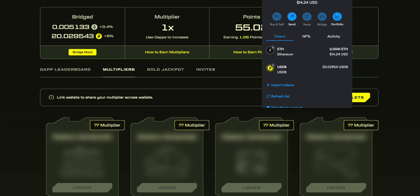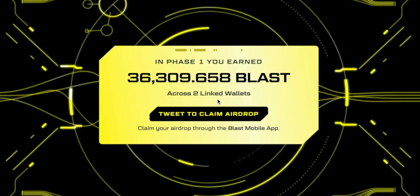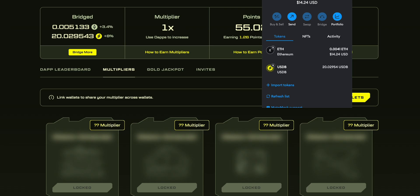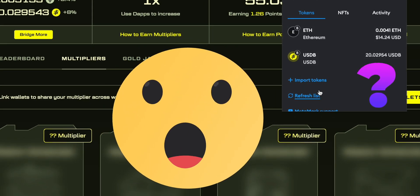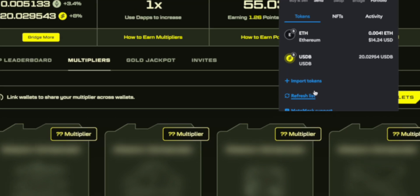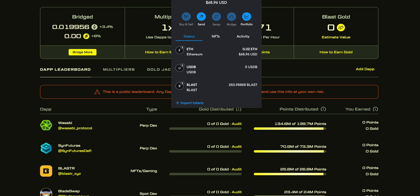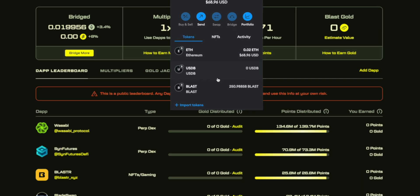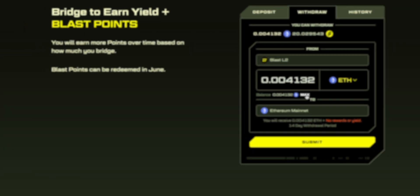Eventually the time has come and we got the Blast airdrop. In this video I will show you how to claim your airdrop, because they created a very difficult system for claiming it. Maybe you went to your MetaMask and you see you have your Ethereum but you don't get any Blast tokens. My task is to make difficult things simple, to lead you from the beginning until the end so that you see your Blast airdrop on your MetaMask, and I will also show you how to withdraw your Ethereum from the Blast platform.